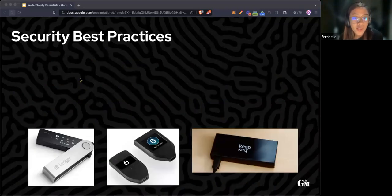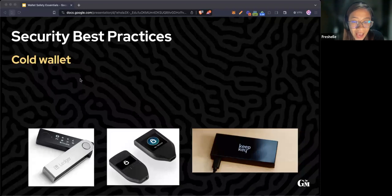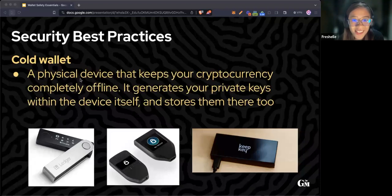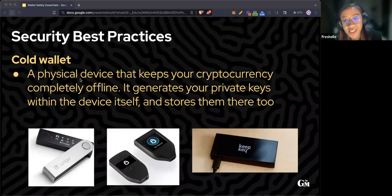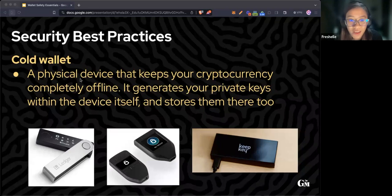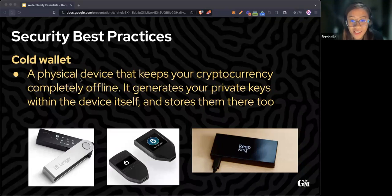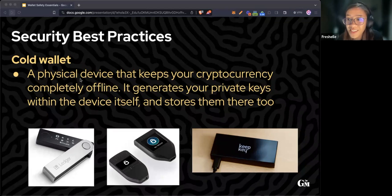Another good thing to have is a cold wallet. A cold wallet is a physical device that keeps your cryptocurrency completely offline. Many look like a USB drive. It generates your private keys within the device itself. Examples of cold wallets are Ledger, Trezor, and KeepKey.